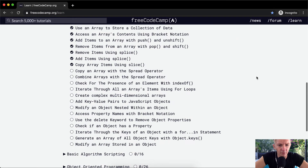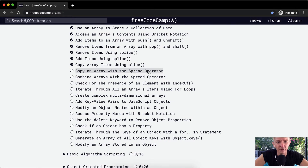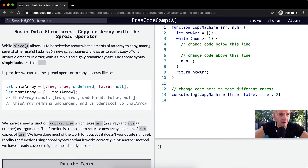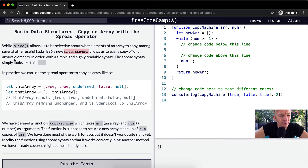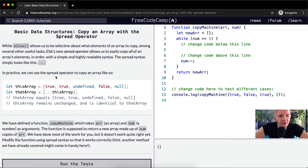Hey everybody, welcome back. Today we're going to copy an array with a spread operator. While slice allows us to be selective about what elements of an array to copy among several other useful tactics, ES6's new spread operator allows us to easily copy all of an array's elements in order with a simple, highly readable syntax. The spread syntax looks like this — it's just three periods. In practice we can use the spread operator to copy an array like so.